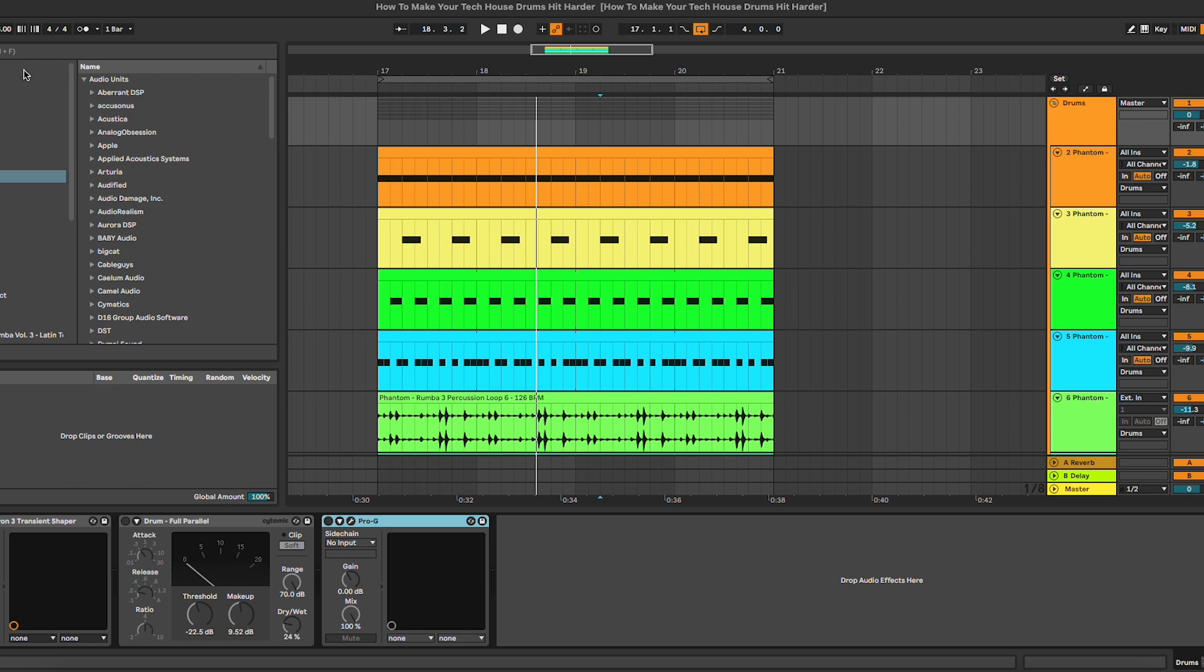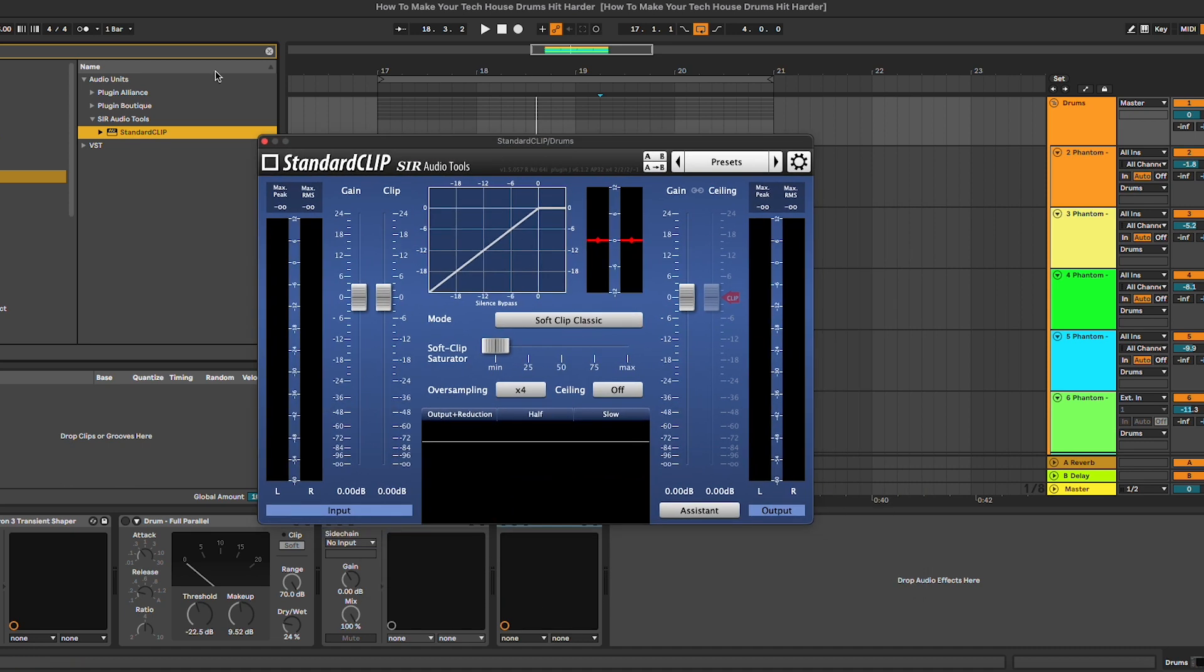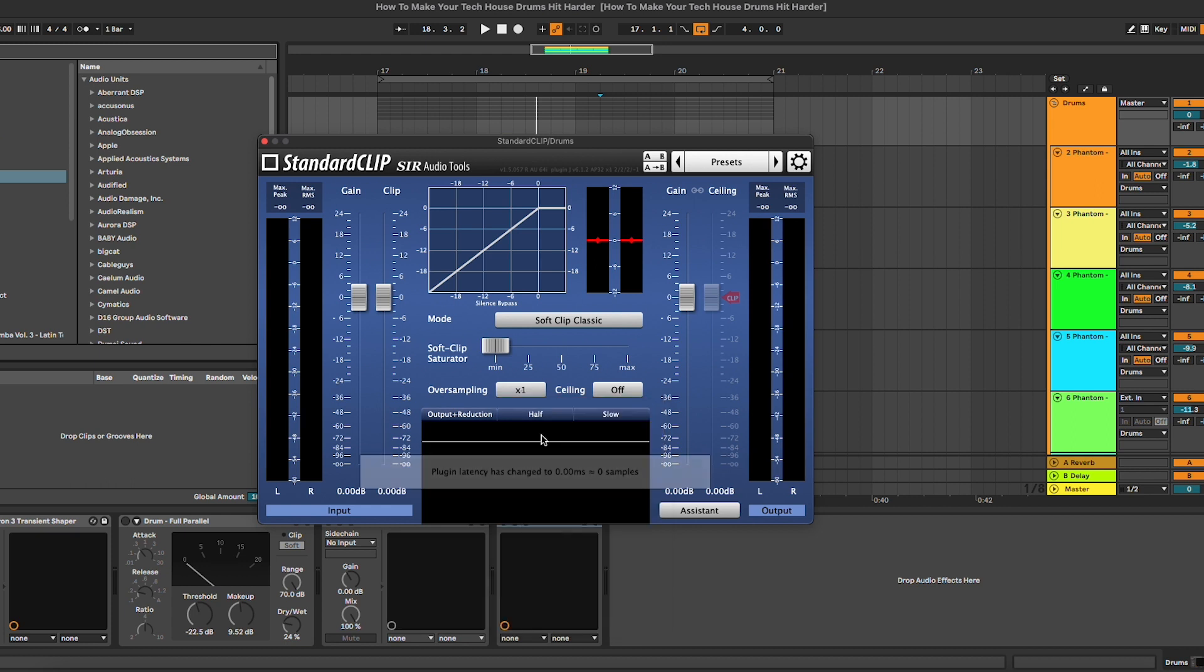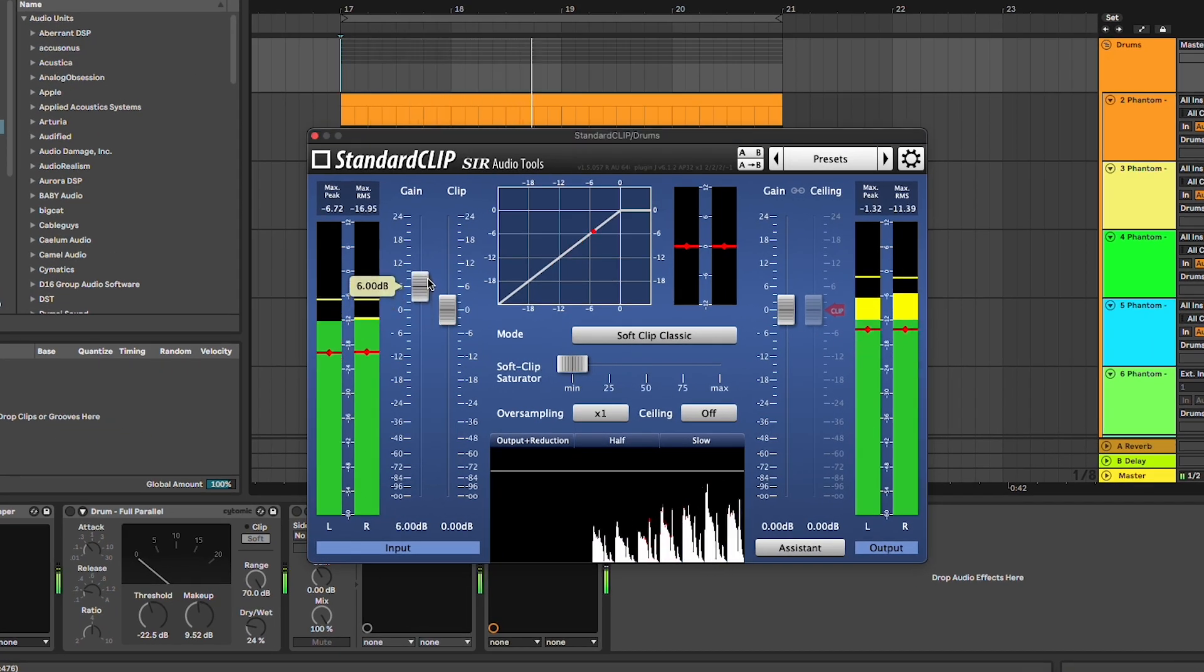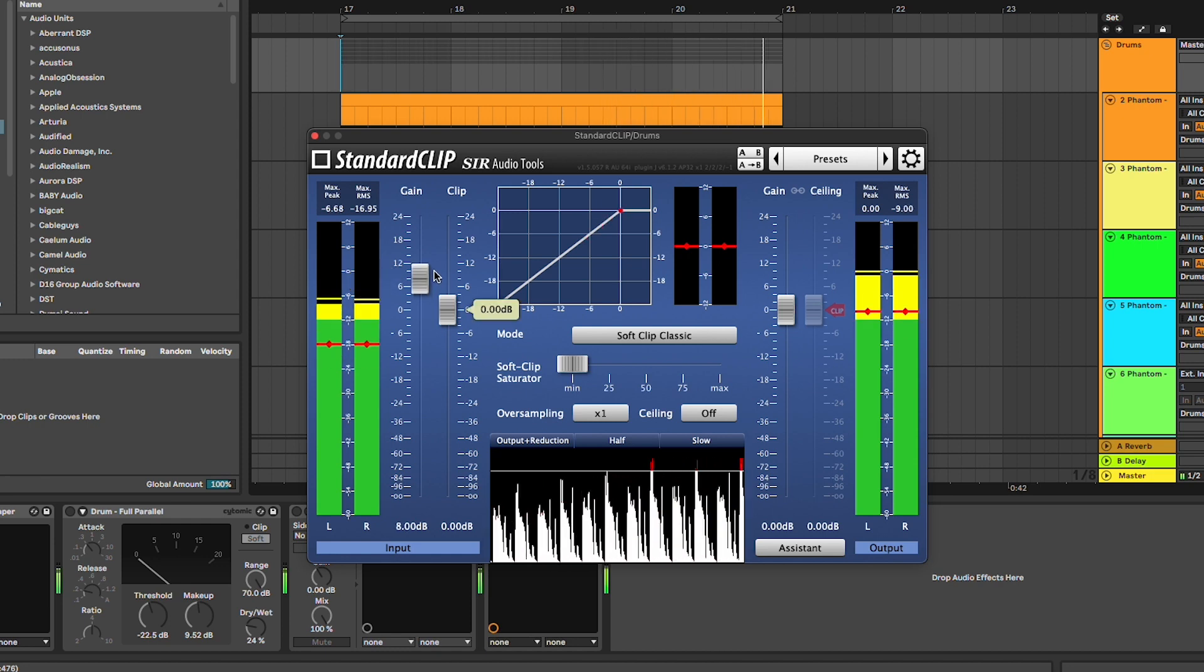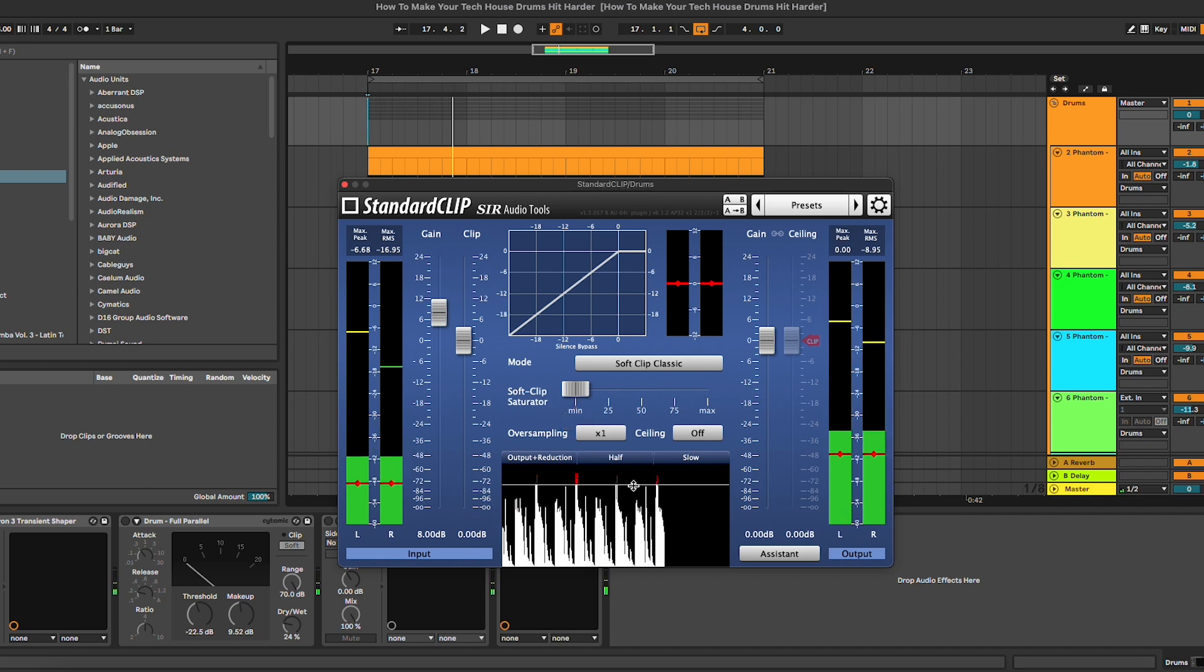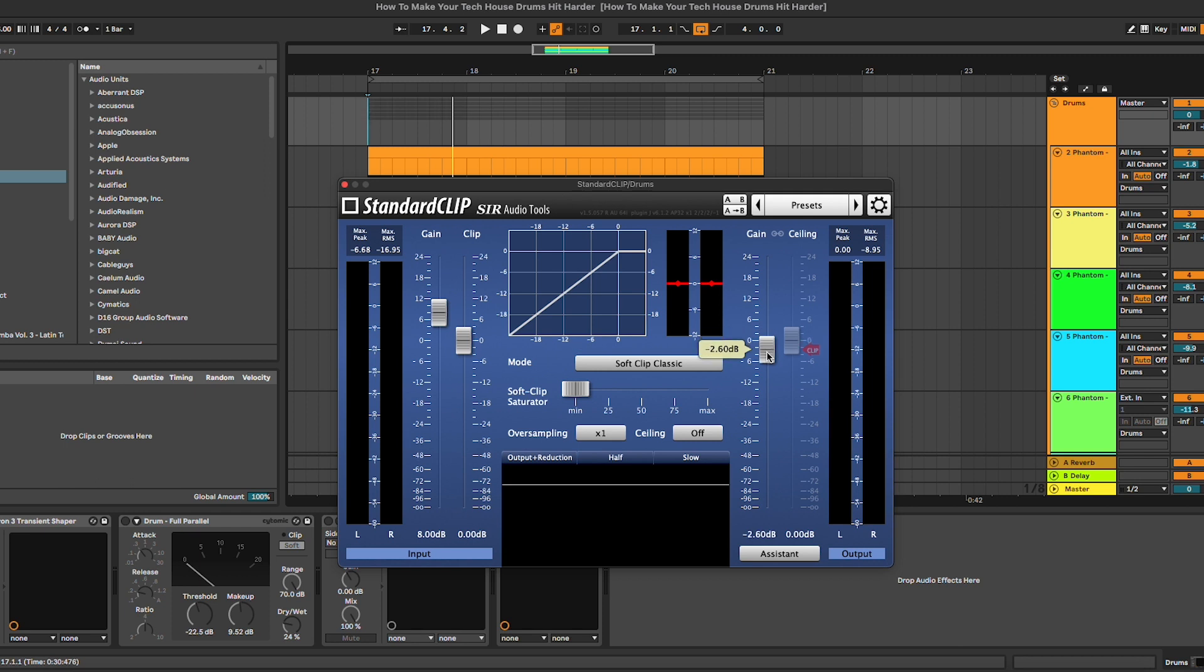We're going to turn the oversampling off for now, and basically, we're going to select the mode on soft clip classic. As you can hear now, we're basically clipping the track. However, we can reduce the output gain by the same amount of the input gain. In this way, we won't have this really bad-sounding clipping.